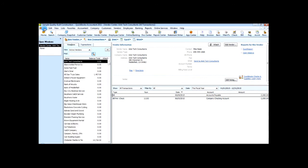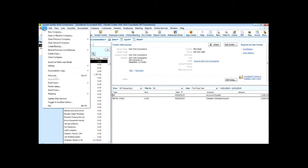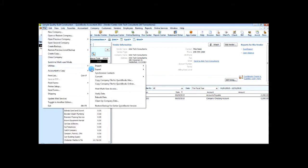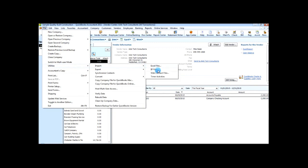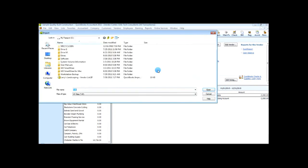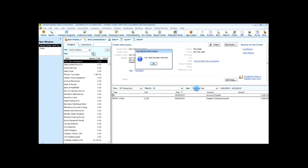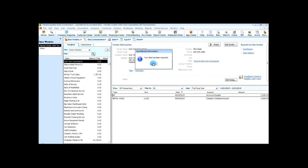So what we'll do now is go to new, go back to utilities, choose import, IIF file, there's Landscaping vendor. Say OK. It says your data has been imported.